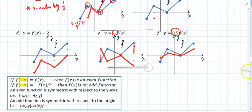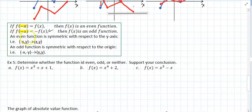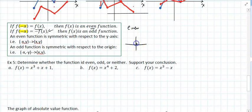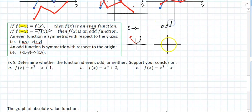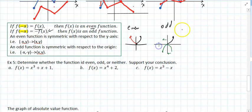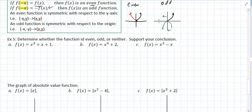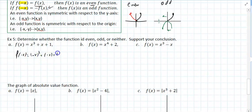Now, even and odd functions. If F of X — if you replace X by a negative and the negative disappears, that's an even function. Like a parabola — the right of the Y axis mirrors the left, which is symmetry with respect to the Y axis. To determine whether a function is odd or even: replace X by negative X, then simplify. For example: negative X cubed plus negative X plus 1. Is this what you started with? It's a two-step process.